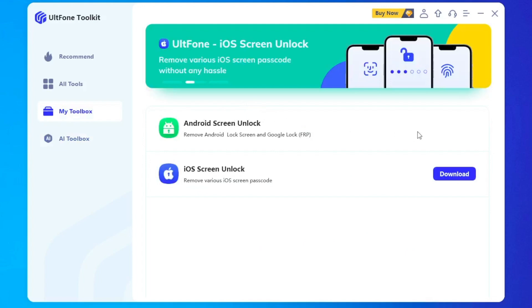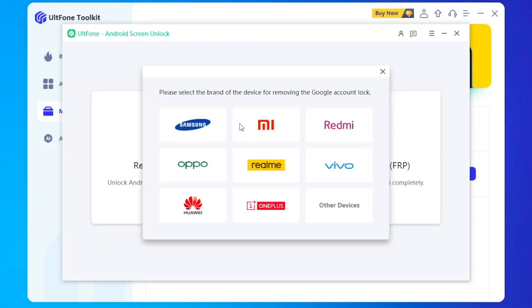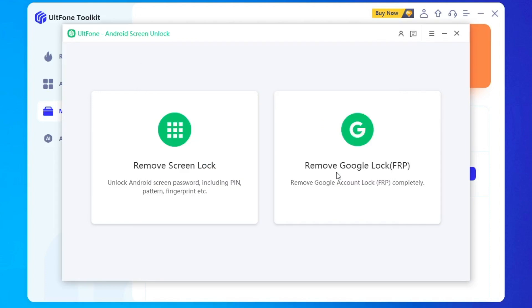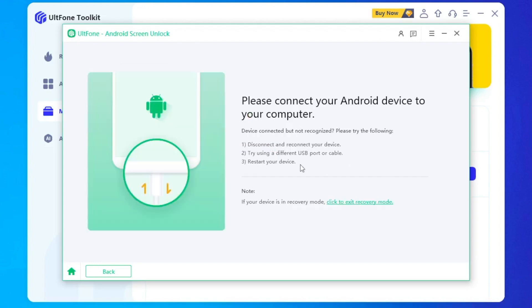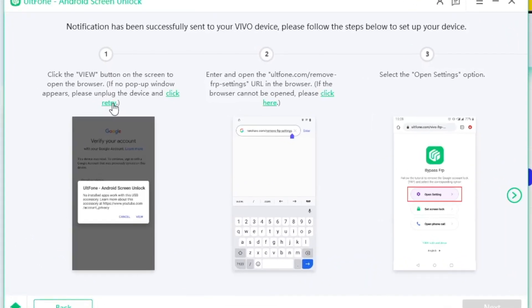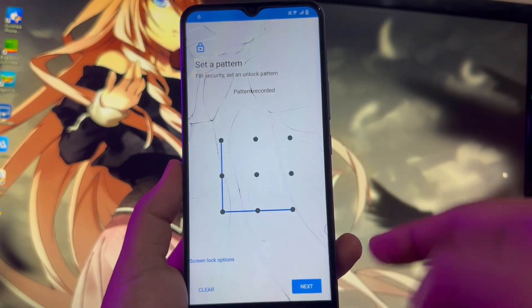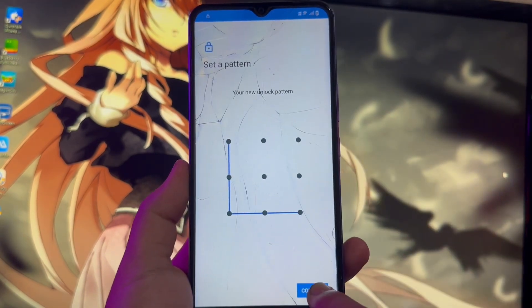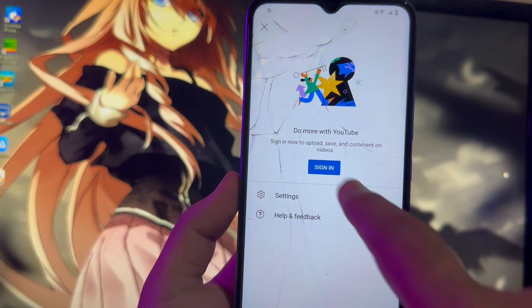Click My Toolbox, then click Android Screen Unlock, click in the right place for Remove Google Lock FRP, and select your device brand. Click Remove Now, then make sure your device is connected and detected. Go back to check your Android device to see the progress. My Android device has now been unlocked — I can see YouTube and many apps. It's easy, and no skill is required to bypass Android devices with UltFone Toolkit Android Screen Unlock.